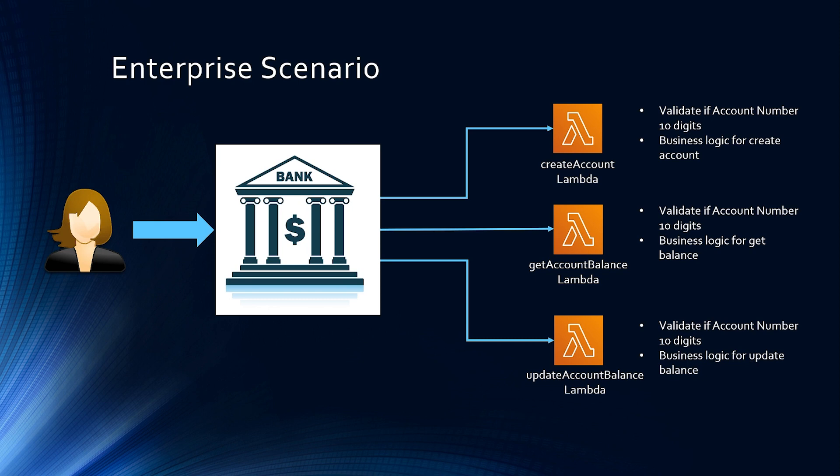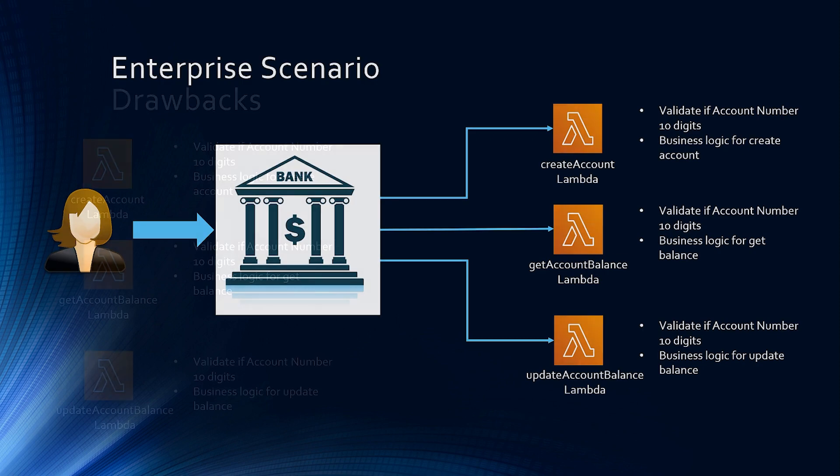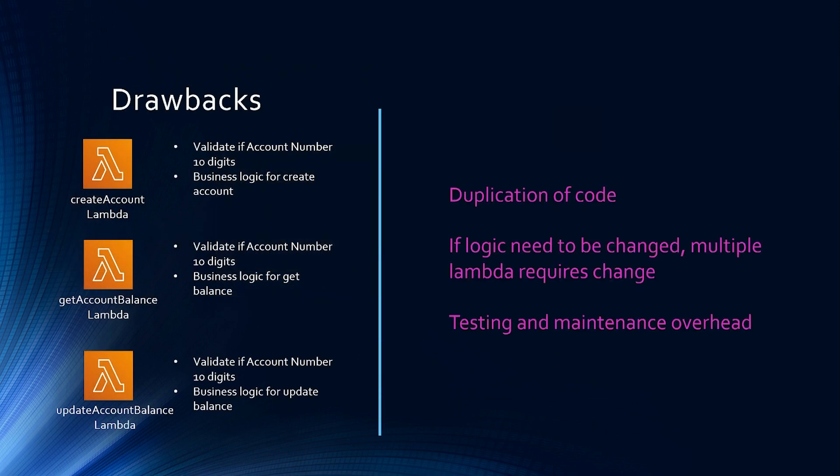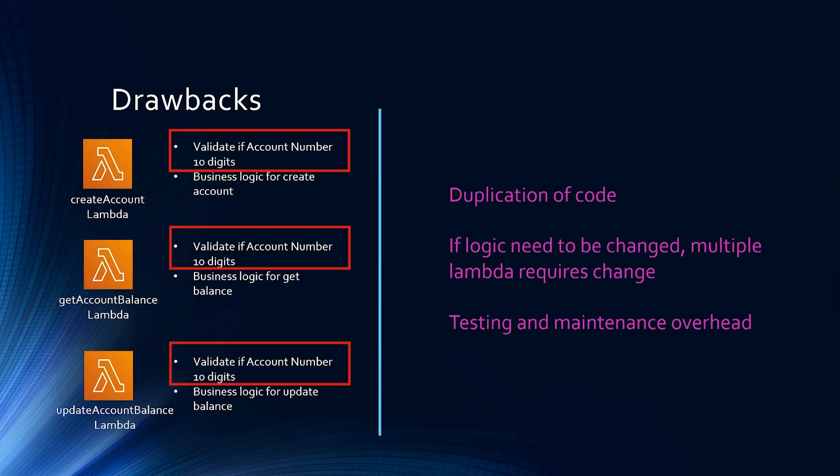So what are some drawbacks in this? So we can see there is some duplication of common code. All three Lambdas are validating if the incoming account number is 10 digits. If this logic needs to be changed, for example,